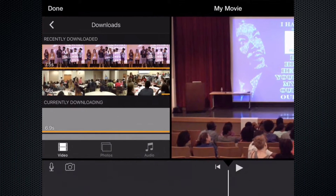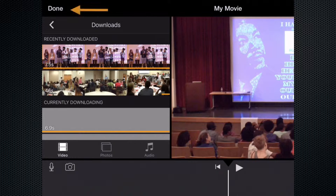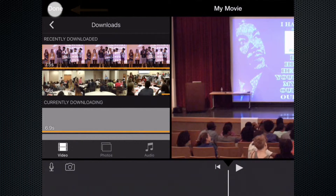The first thing we need to do after we've watched it a few times to make sure that we really like the way it looks and sounds, is go to the upper left-hand corner and select Done.